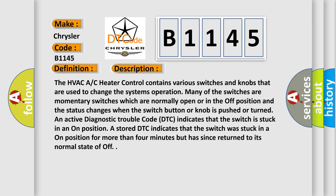An active diagnostic trouble code DTC indicates that the switch is stuck in an on position. A stored DTC indicates that the switch was stuck in an on position for more than four minutes but has since returned to its normal state of off.